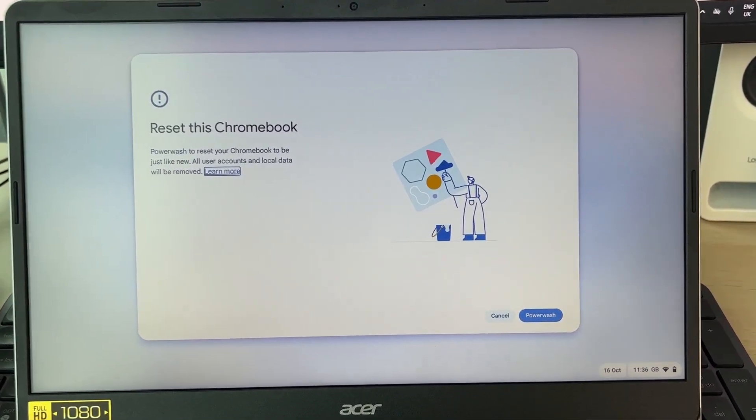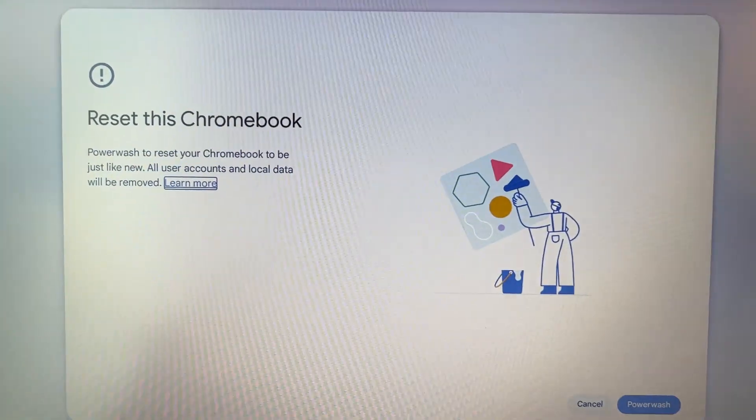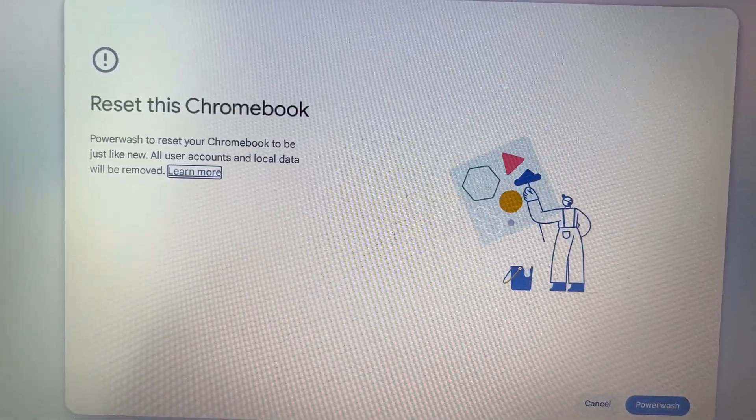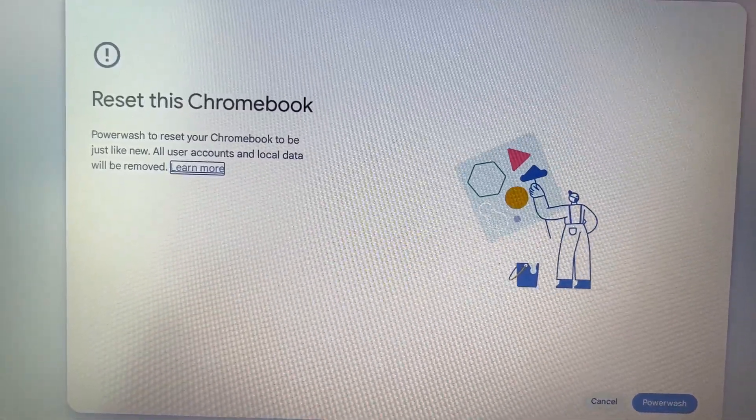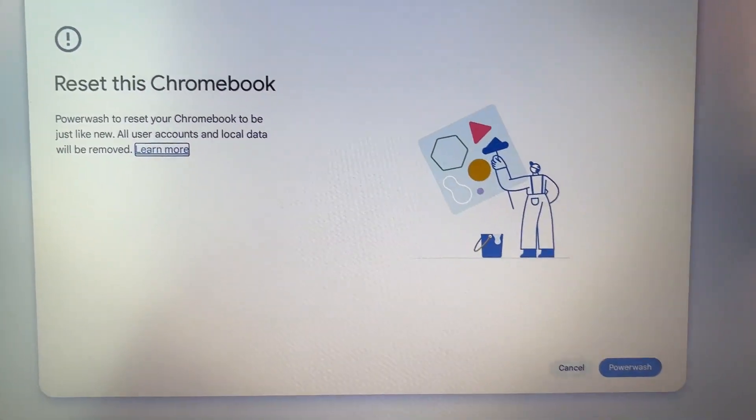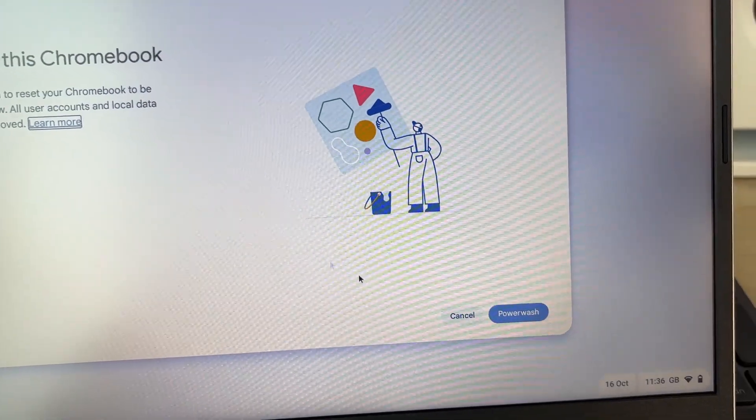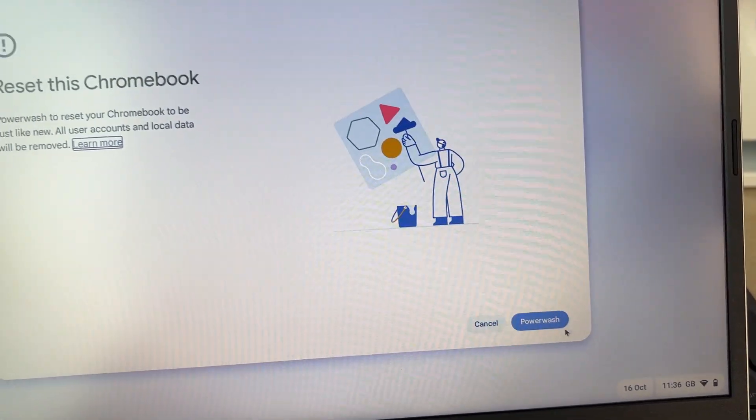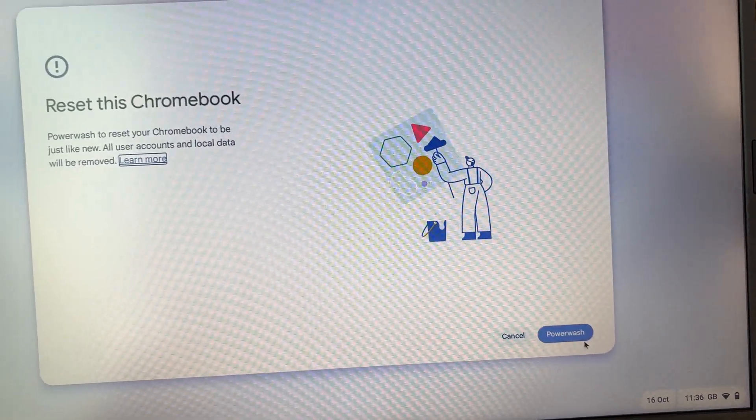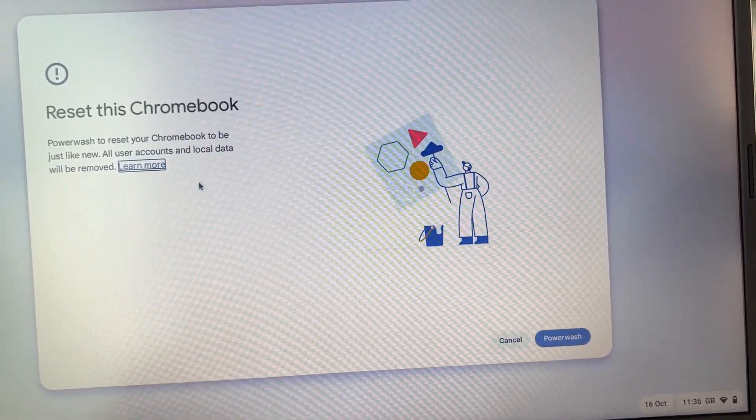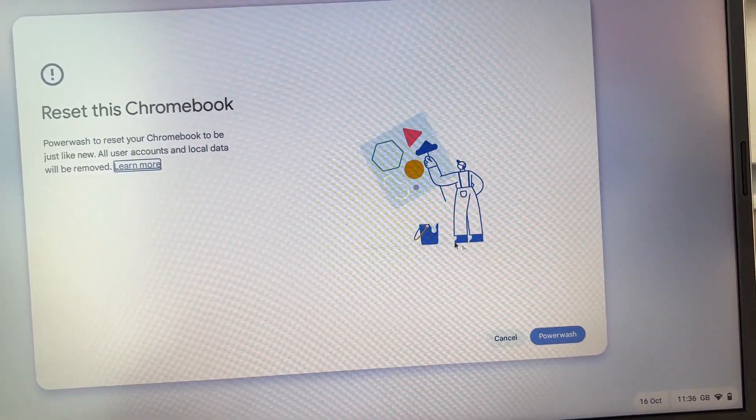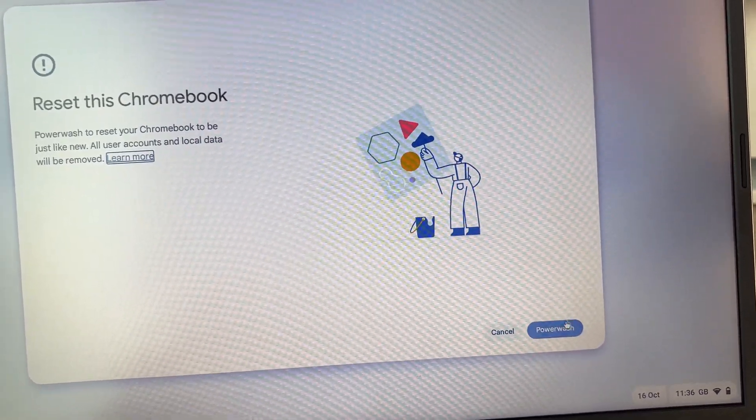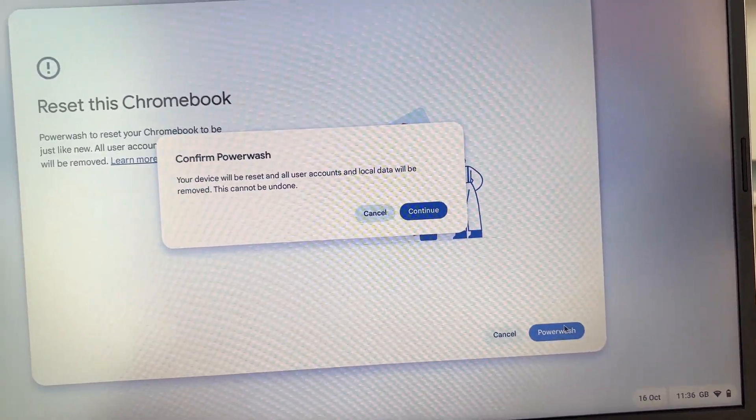You'll get this pop-up again and it says Powerwash to reset your Chromebook to be just like new. If you're sure you want to continue, click on Powerwash. Just remember, all local data and user accounts will be removed, so make sure you're sure.